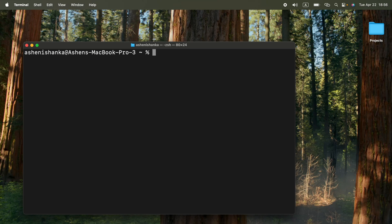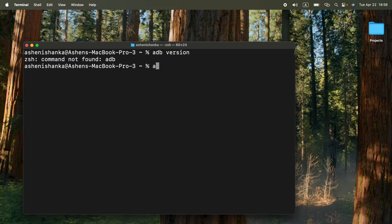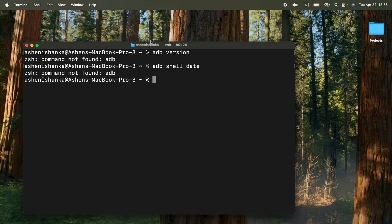Hi guys, in macOS, when I try to use the command adb and something like version or adb shell date, here it shows command not found adb.